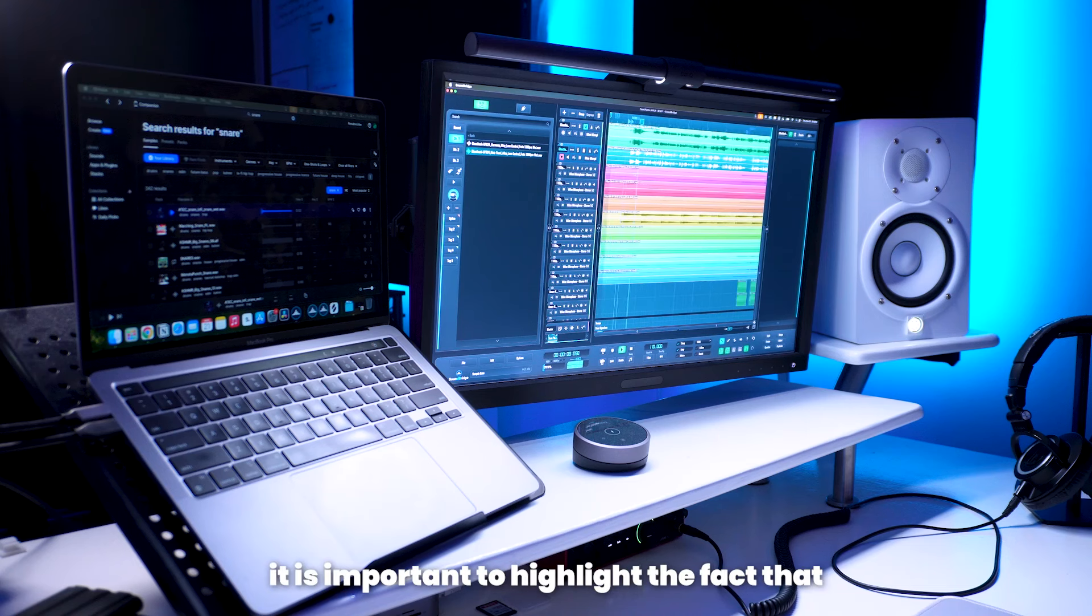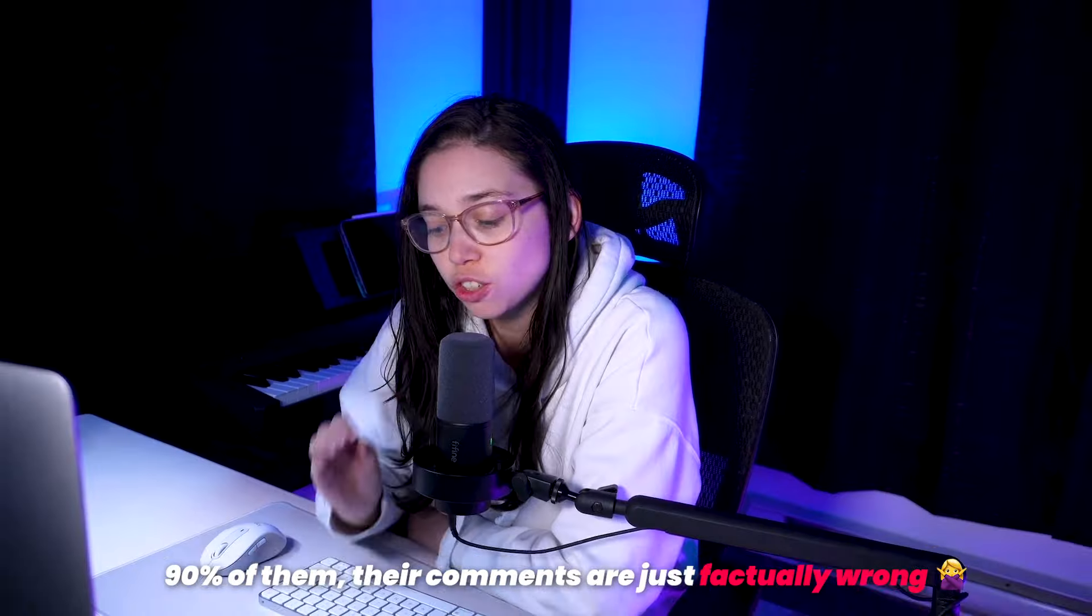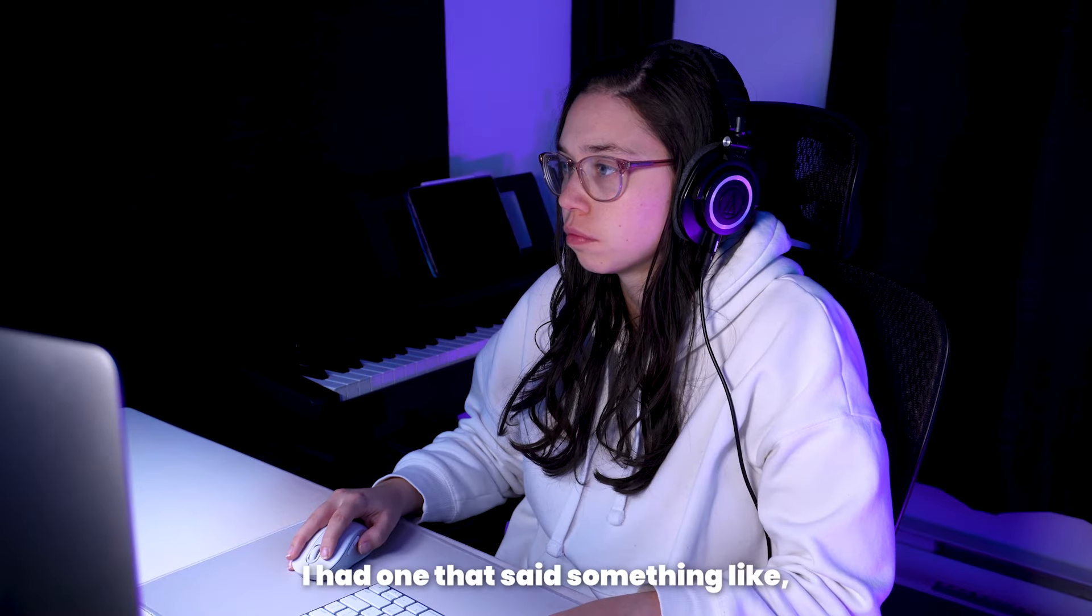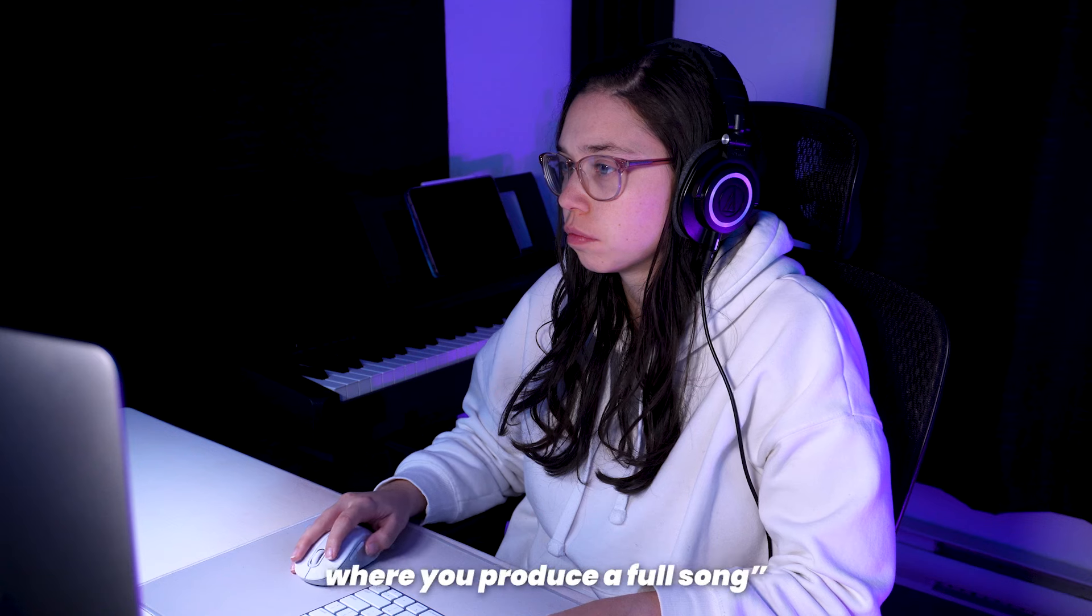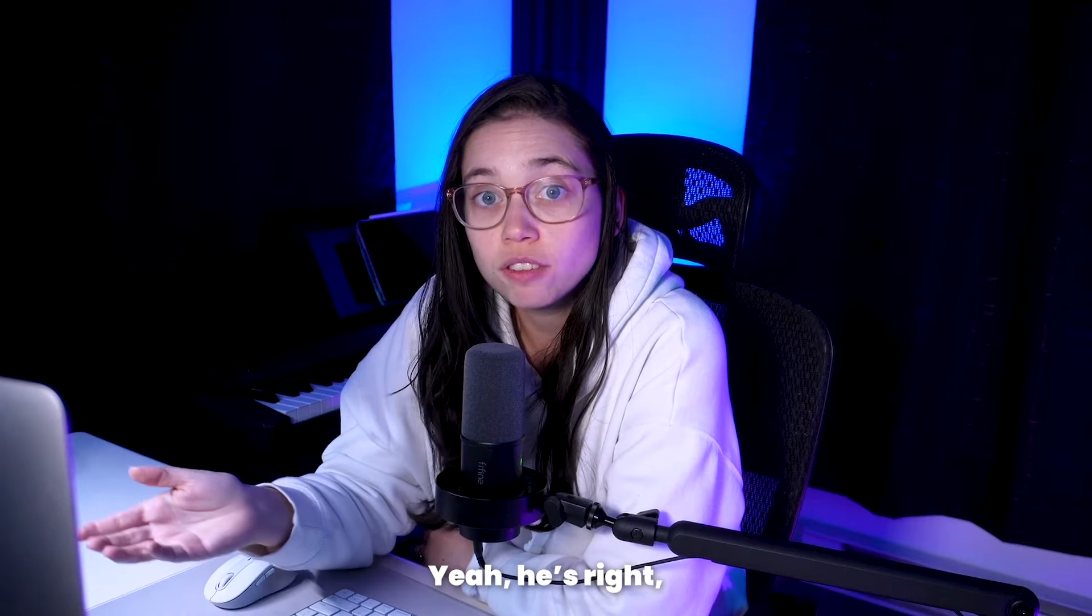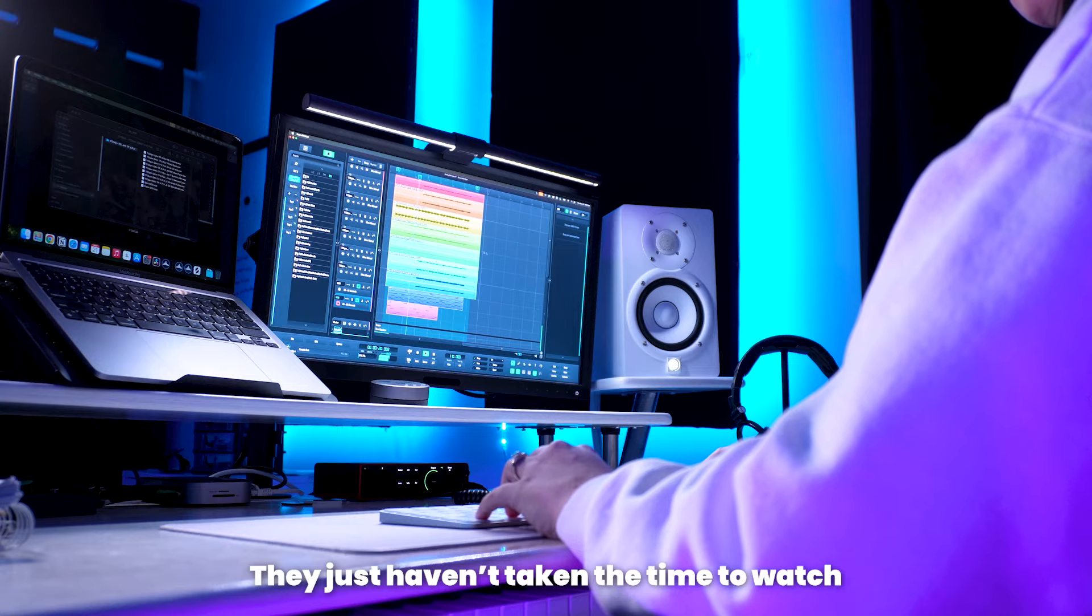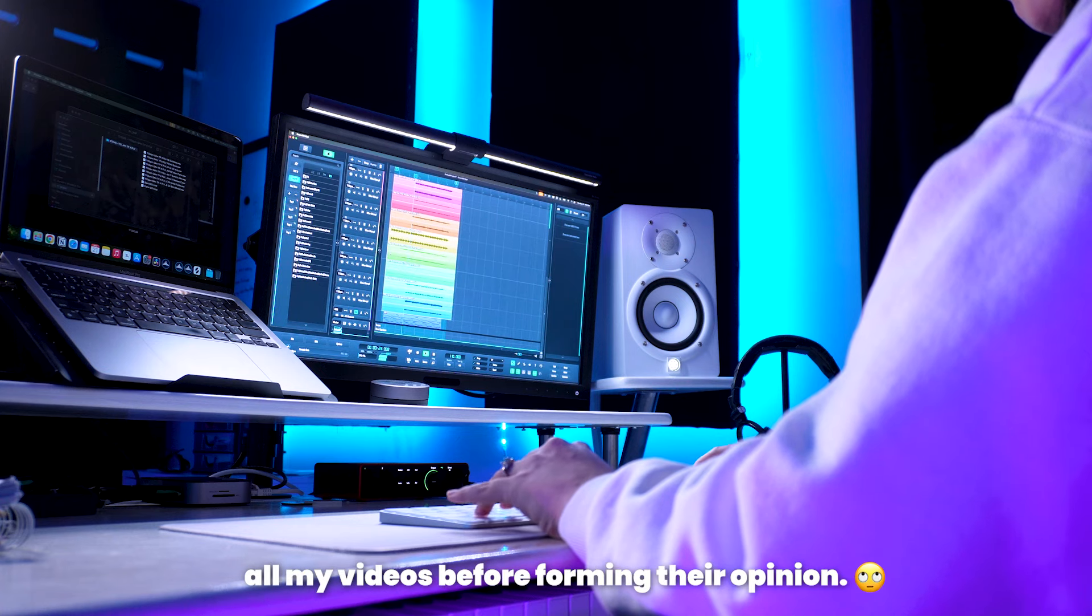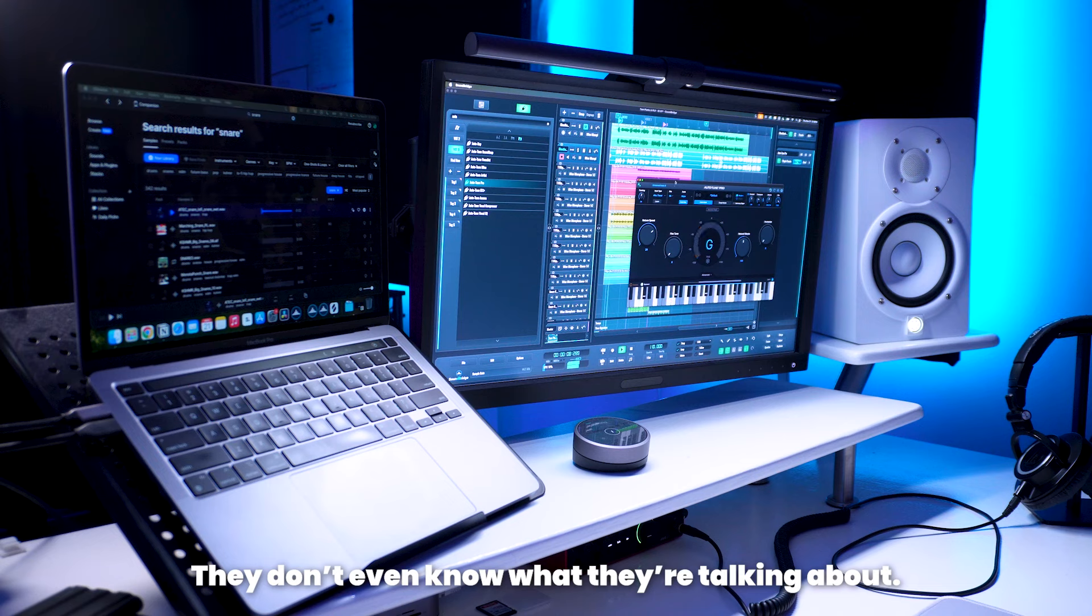Now, on another note, it is important to highlight the fact that 90% of them, their comments are just factually wrong. For example, I had one that said something like, you haven't even made one video where you produce a full song. Yeah, he's right. I made tens of them. They just haven't taken the time to watch all of my videos before forming their opinion. Why should I care about these? They don't even know what they're talking about.